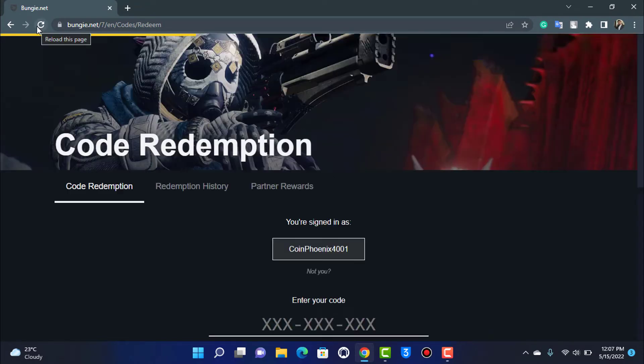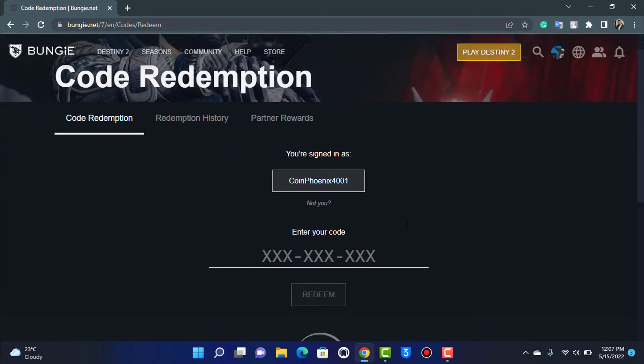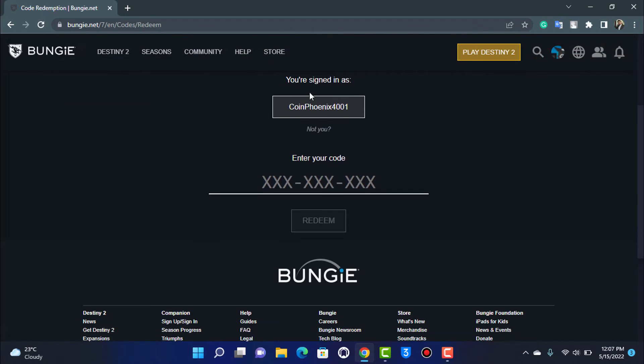Simply wait for the page to load up first. As you can see here, it says you are signed in. Here you want to simply enter the code. Once you enter the code, make sure you have typed in everything correctly.